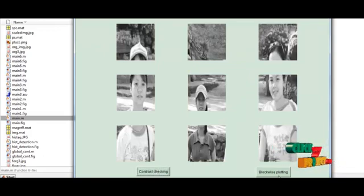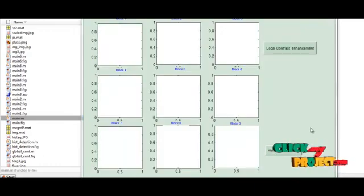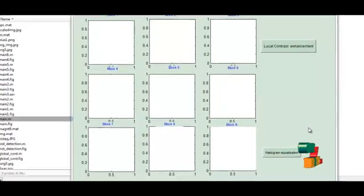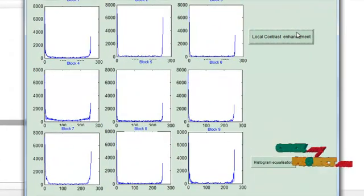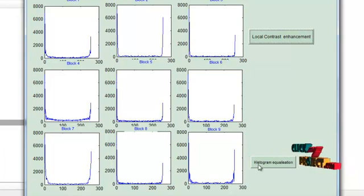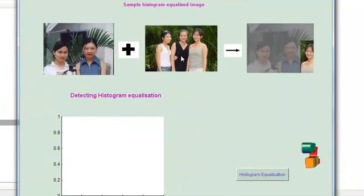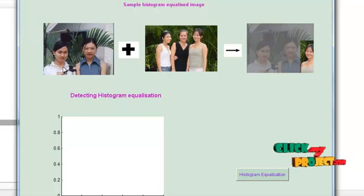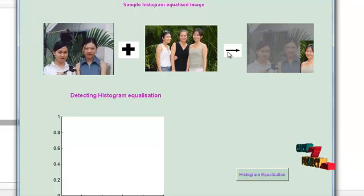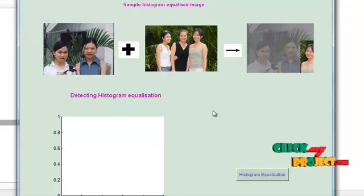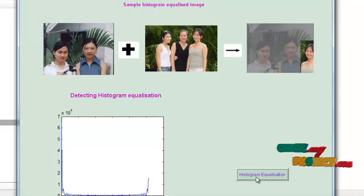Then we calculate the blockwise plotting. In the blockwise plotted images, we calculate the histogram for the given image — local contrast enhancement shows the histogram. Then we perform histogram equalization by pressing the histogram equalization button. It shows the sample image: the initially given image and then the histogram equalization image. Adding these two images and pressing the histogram equalization button also performs the ADDA curve for the given image.